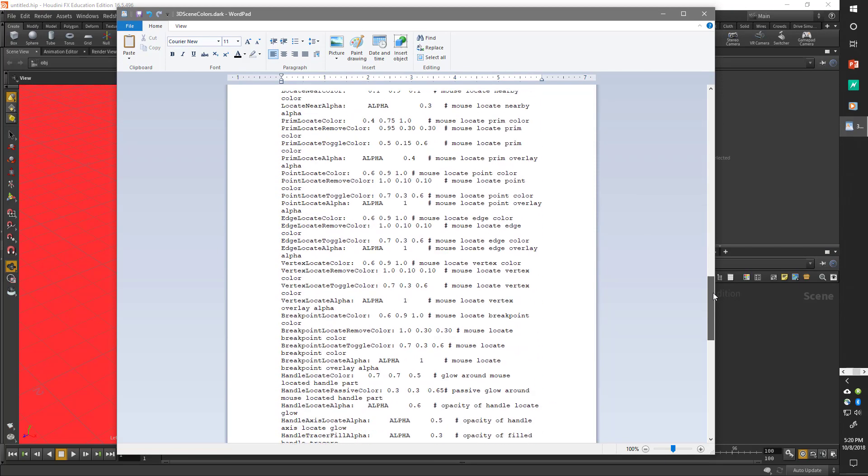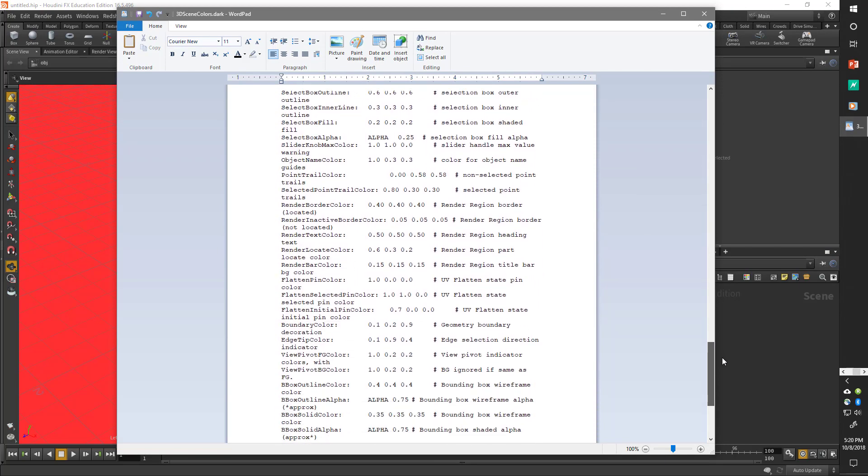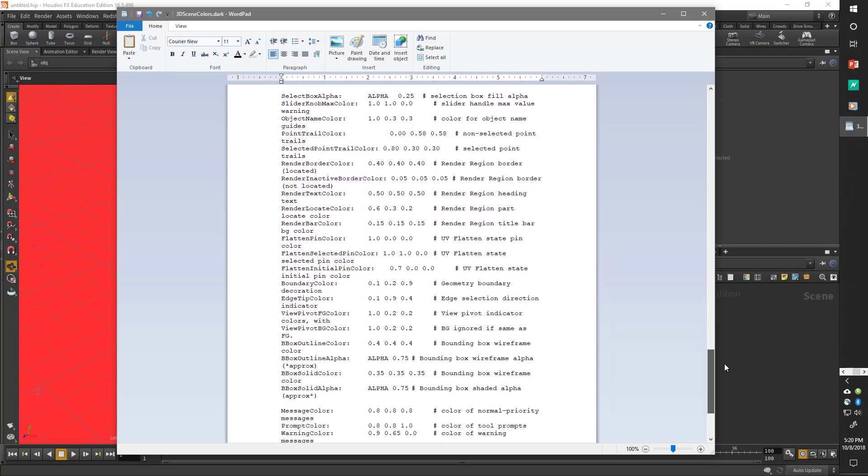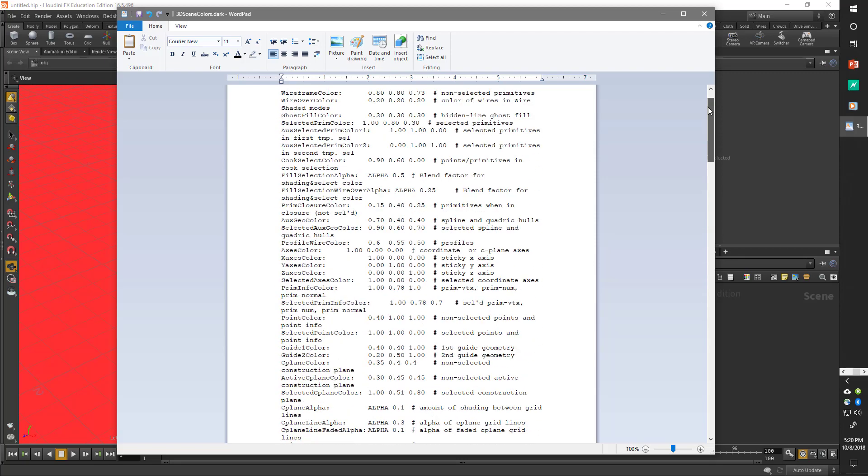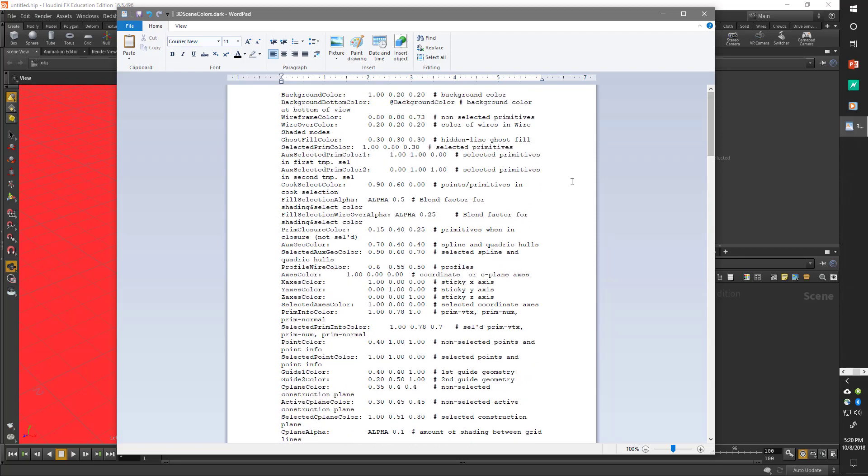If you go back to that WordPad document that I have open, you can see you can pretty much change anything you want in here, and that'll give you the power user's way of changing your colors. All right, thanks for watching.